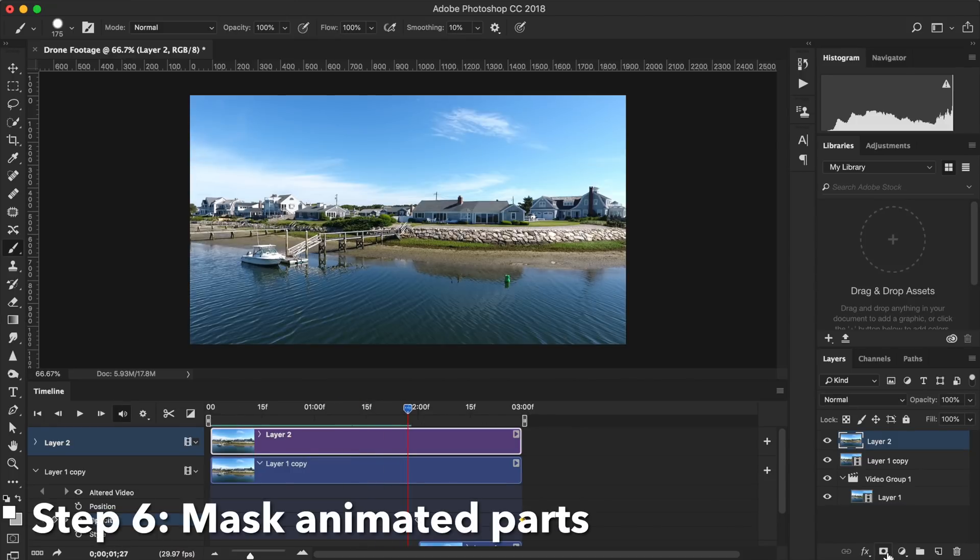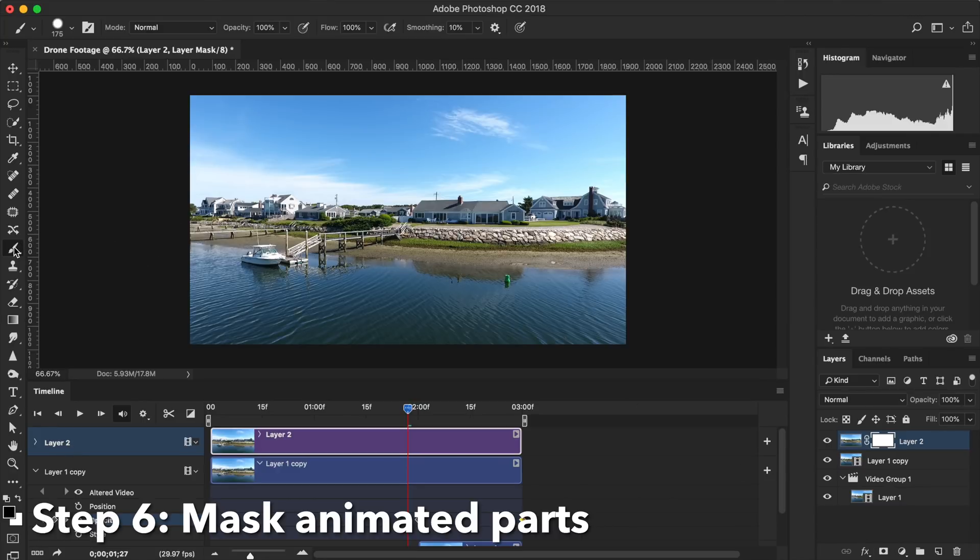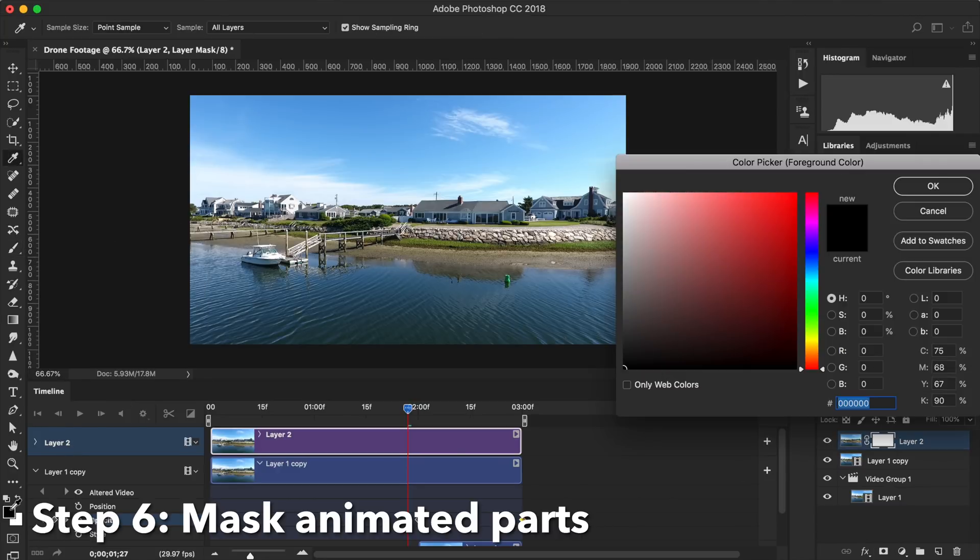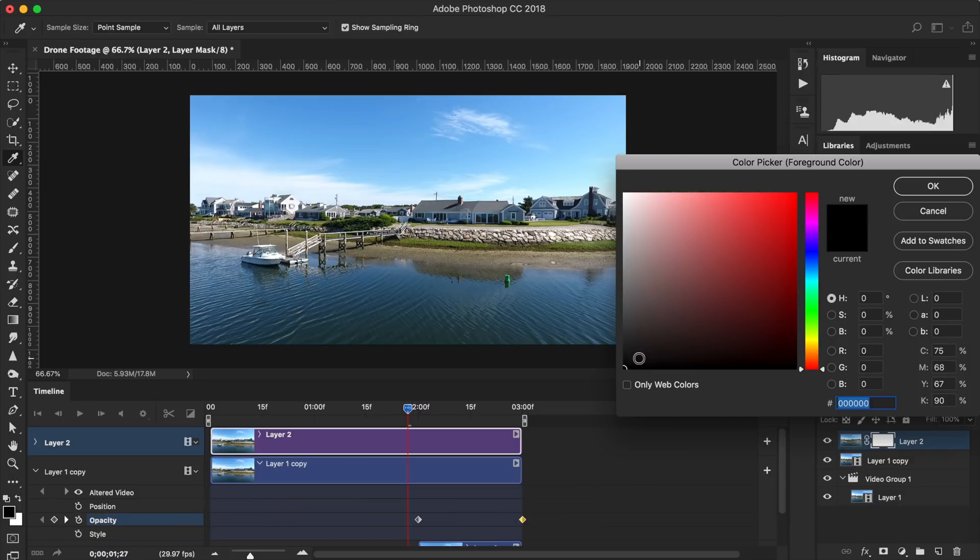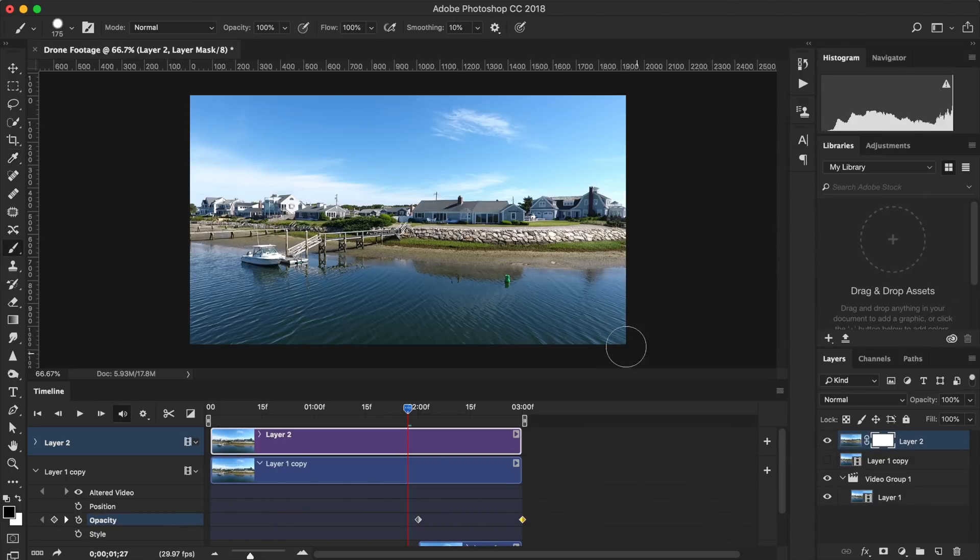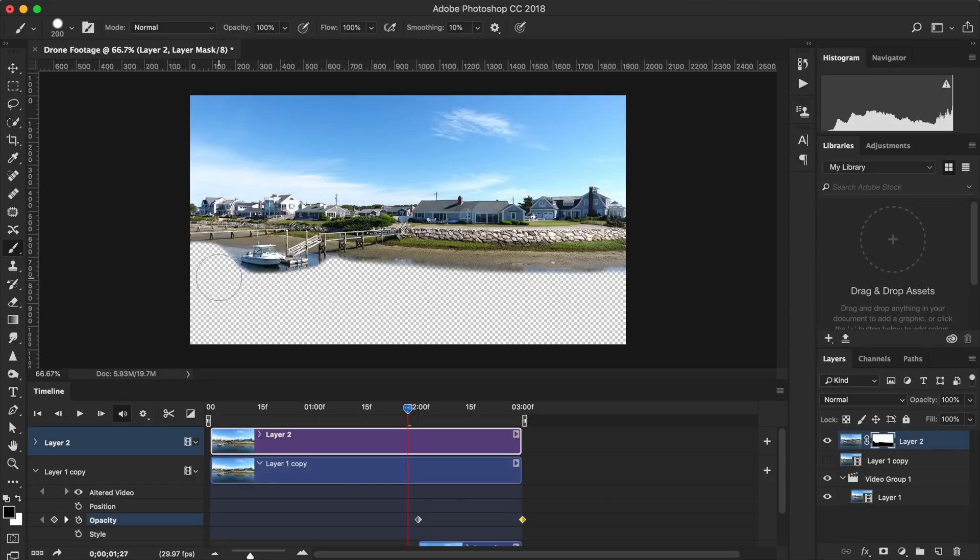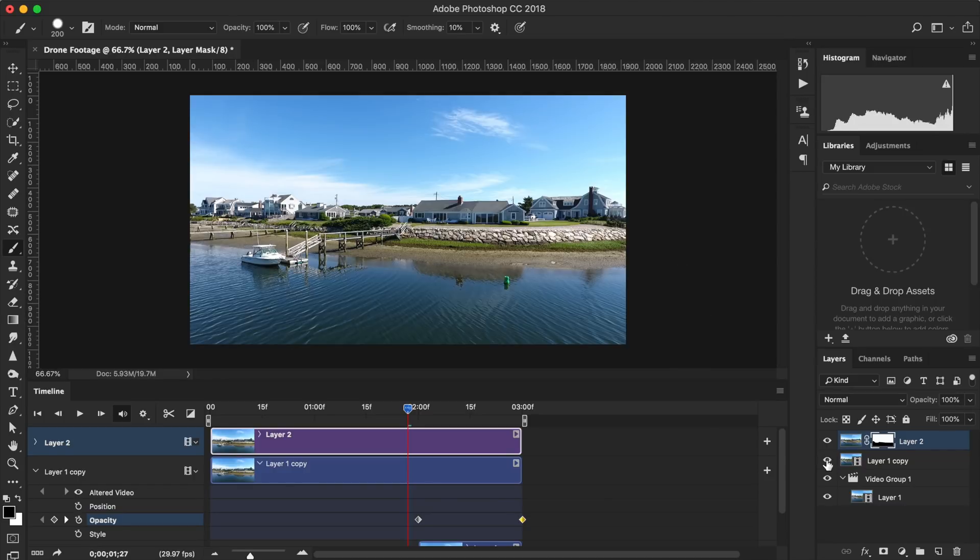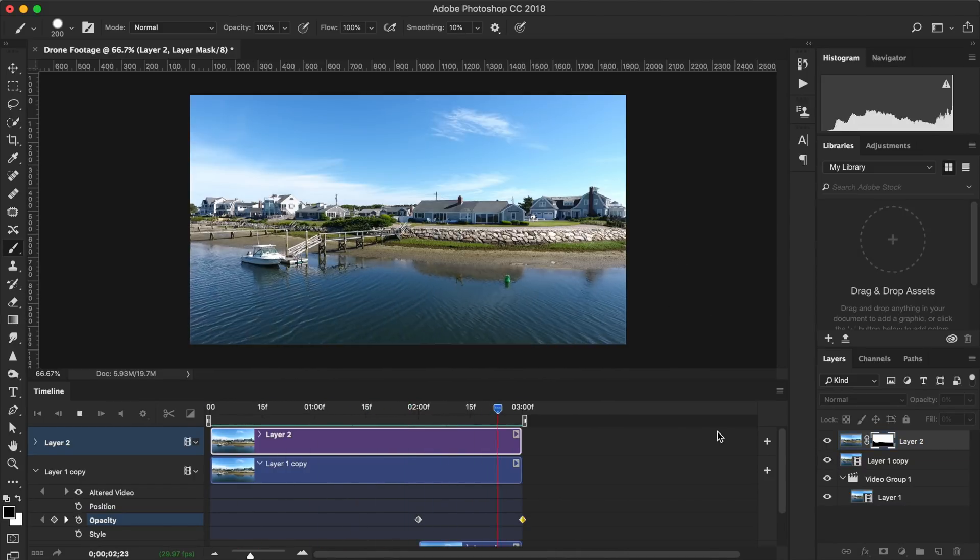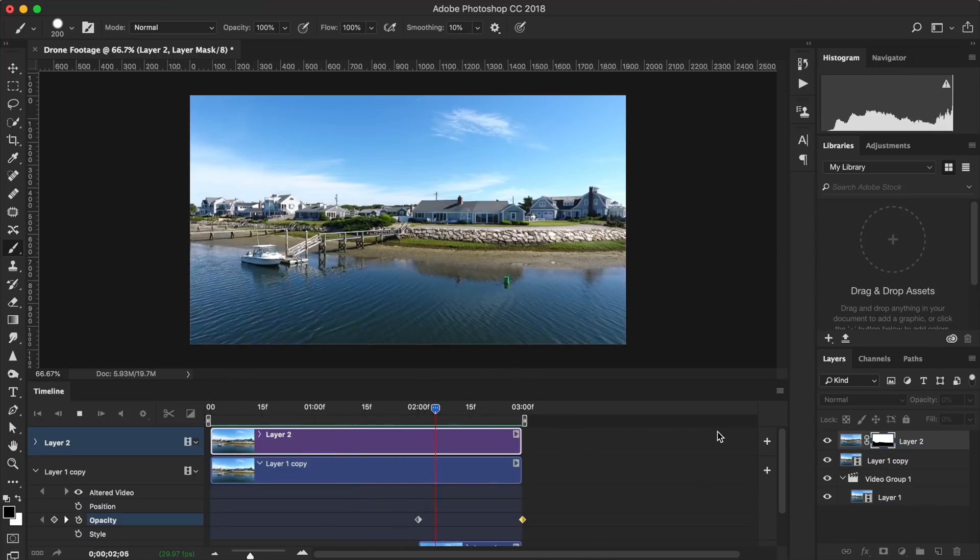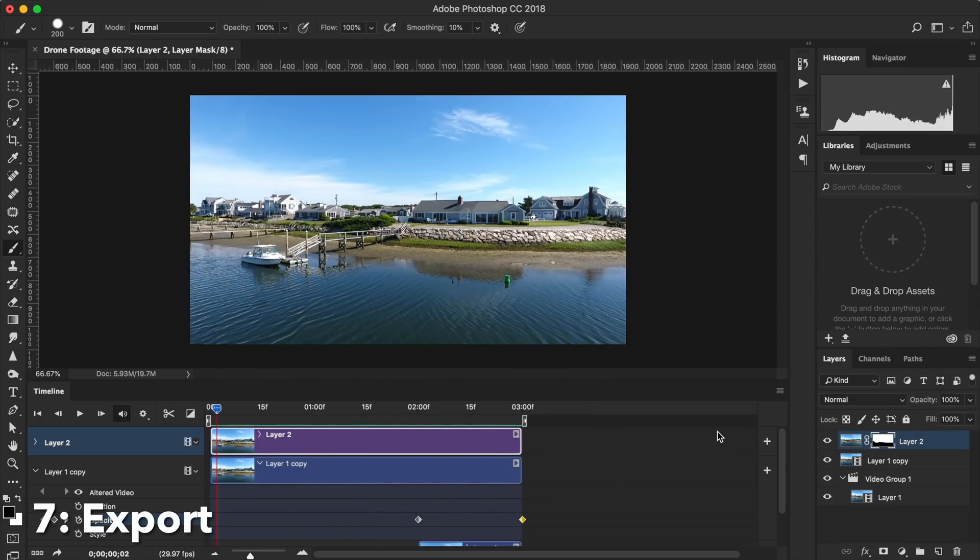Step six, mask out the parts you want to animate. You can create a new layer mask by clicking the icon on the bottom right corner, and you can use the brush tool to erase the elements you want to be in motion. Basically, what's happening here is you're erasing part of the still photo, revealing the video underneath. This creates the still parts of the cinemagraph and the motion parts of the cinemagraph.